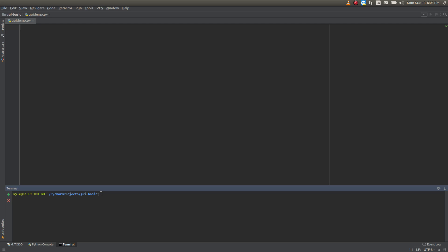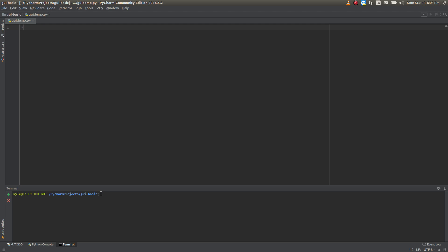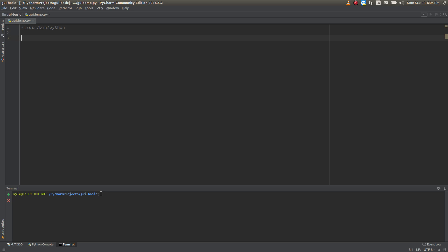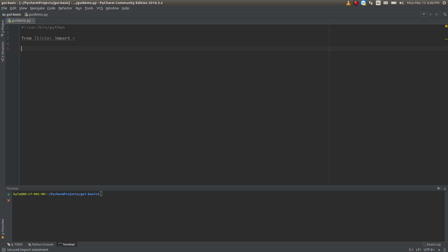We'll just begin here and I'll go through it as I go. First things first, I'm going to put my shebang line here at the top so it gets my interpreter right, as I'm on a Linux machine. The first thing we'll do is import tkinter. We're going to import everything — it just makes life a little bit easier that way.